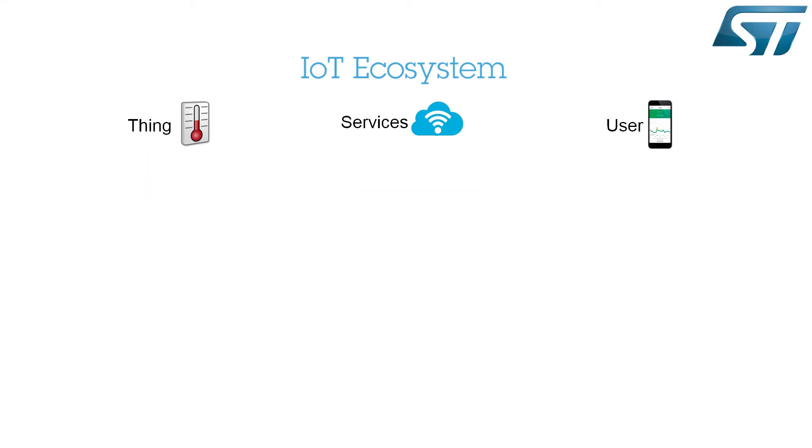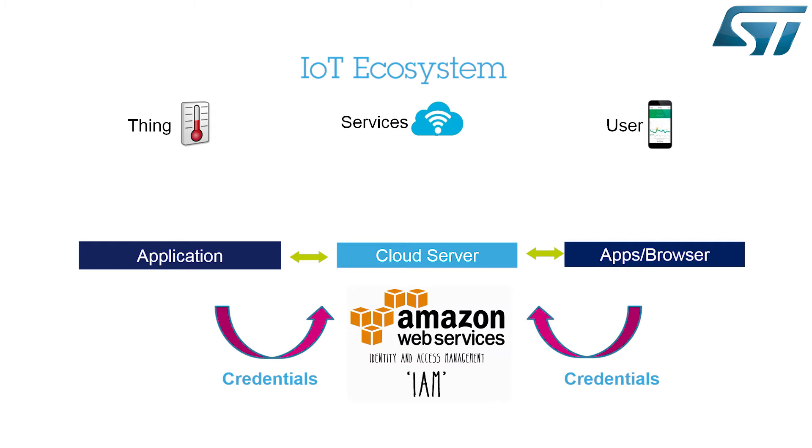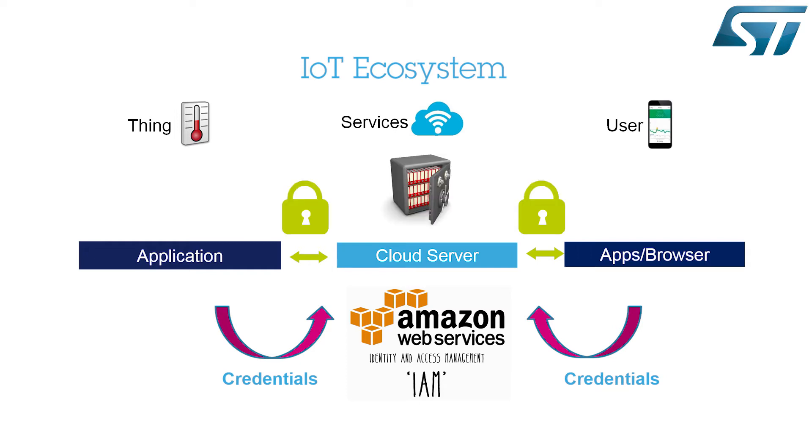Each connected IoT node must have AWS credentials to access the IoT services on the server. The recommended way to create AWS IoT security credentials is to sign in at the AWS website and use the Identity and Access Management, or IAM, web service. All traffic between AWS IoT servers and other IoT nodes must be encrypted to protect data.